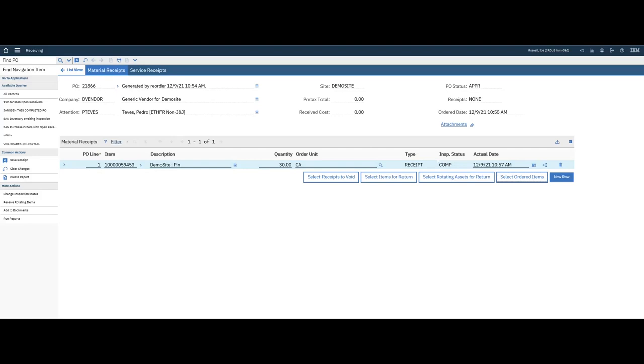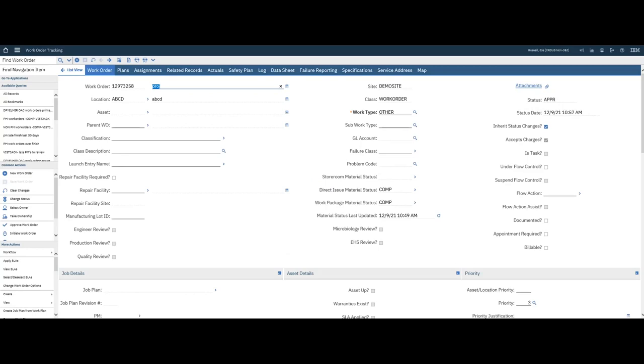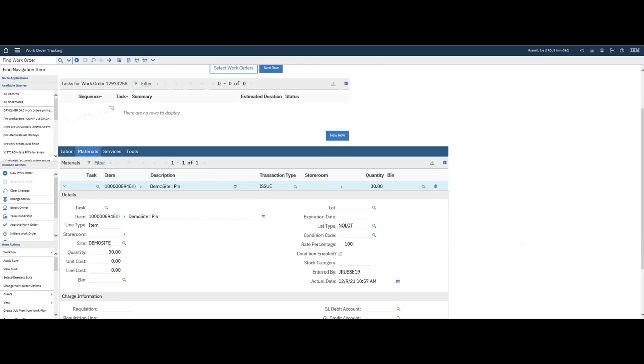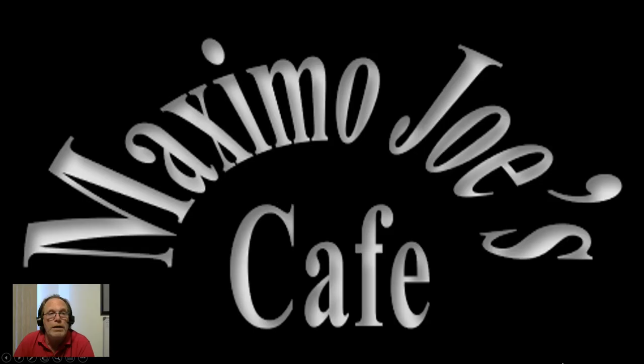Now if I take and go back to the original work order. Here it is Project. You see the status has changed to Approved, because the parts are here. And if I go to Actuals, go to Materials, the part was priced out and entered as an actual item on the work order. So it has been issued.